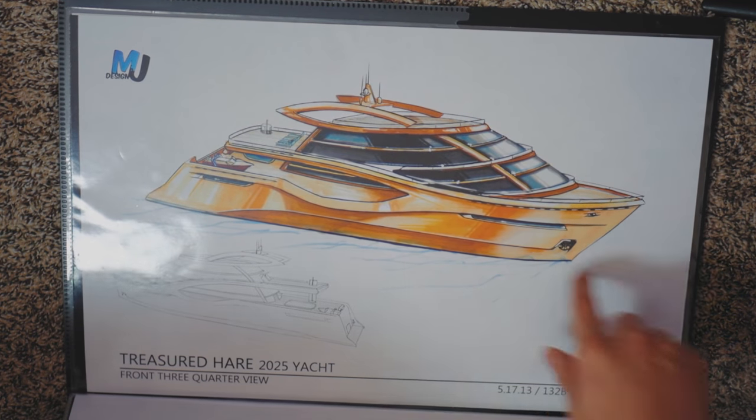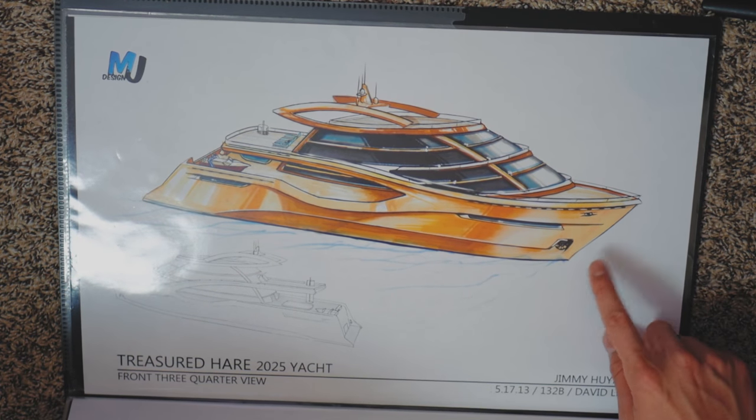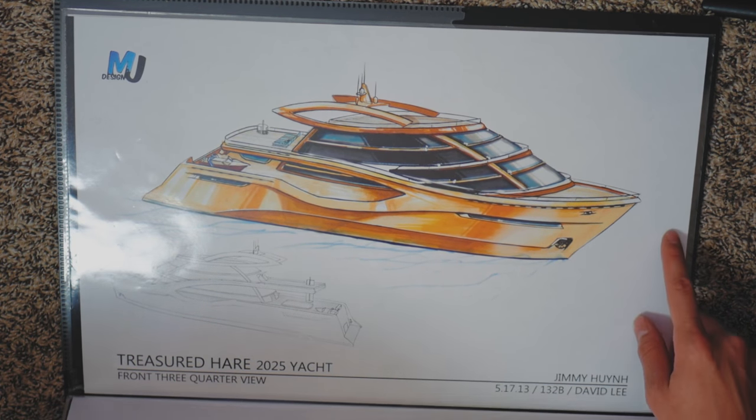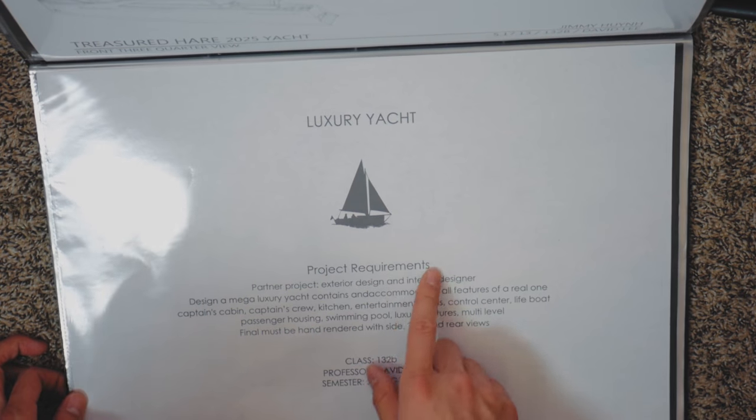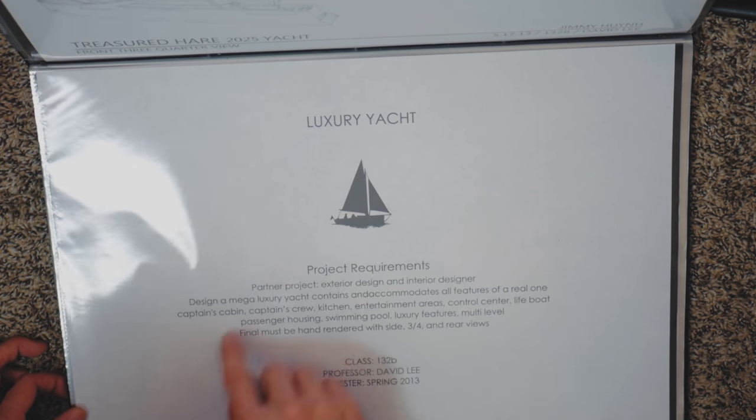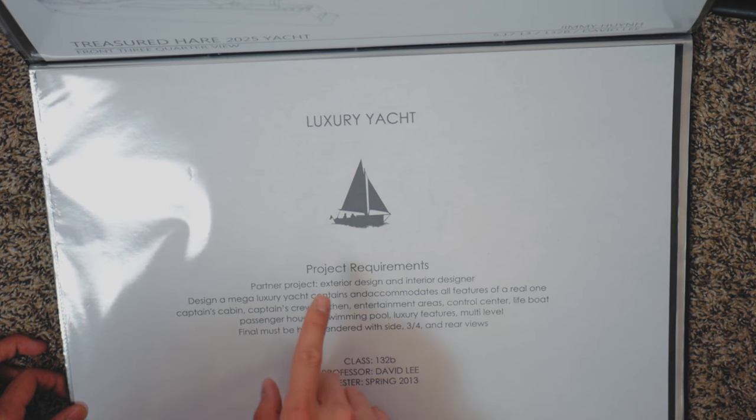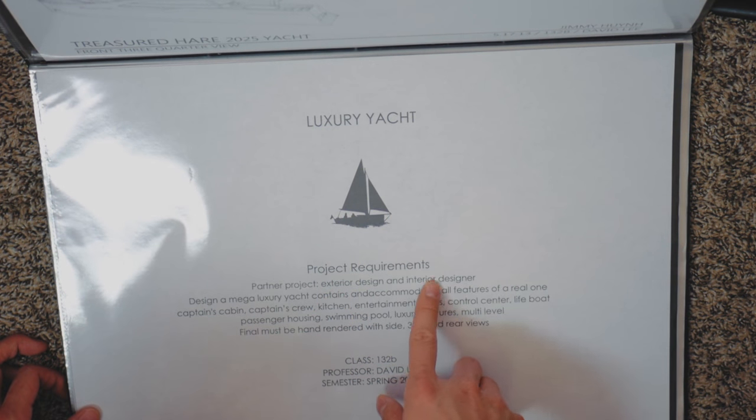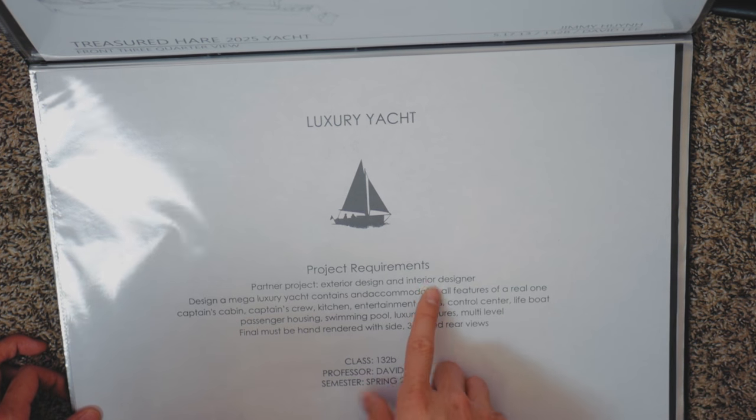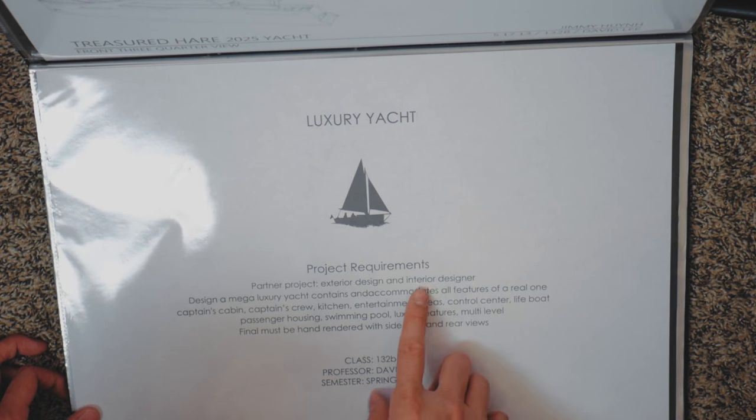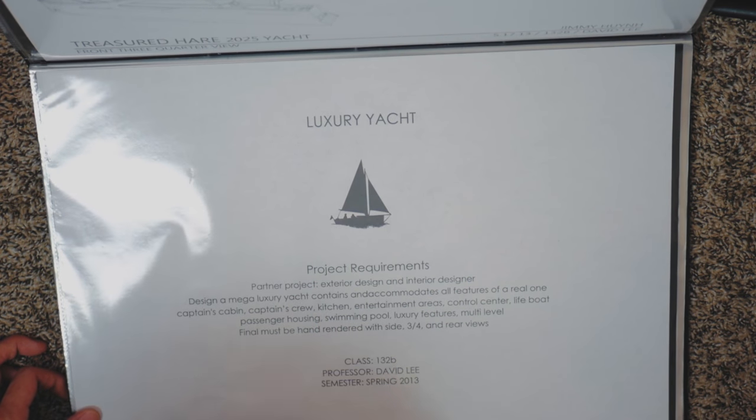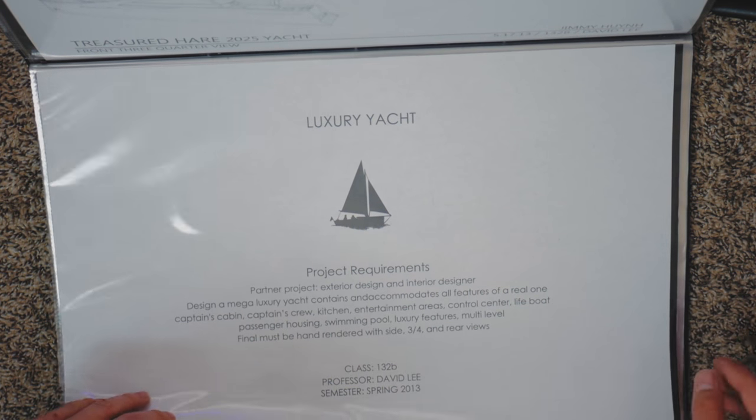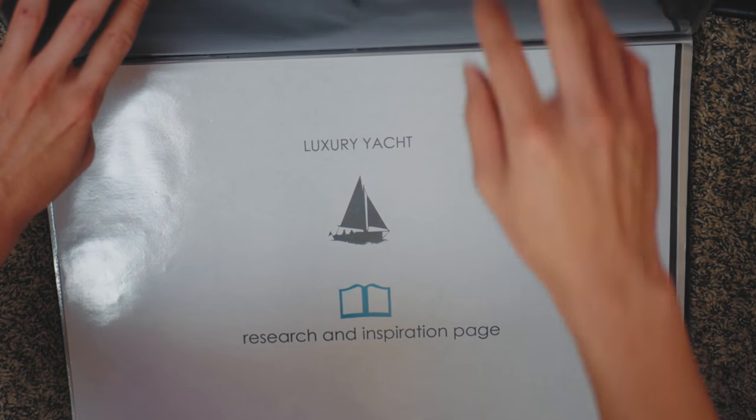So I always like to start off again with the hero shot right at first so the viewer exactly knows what they're going to be seeing. And this here is an introduction of the project requirements. So it's going to be a luxury yacht, it's a partner project. One person designs the exterior and the other person designs the interior, and luckily I partnered up with an interior designer specifically so that I know they would take ownership of that aspect as I do the outsides. So you guys are going to see some of my partner's work as well.